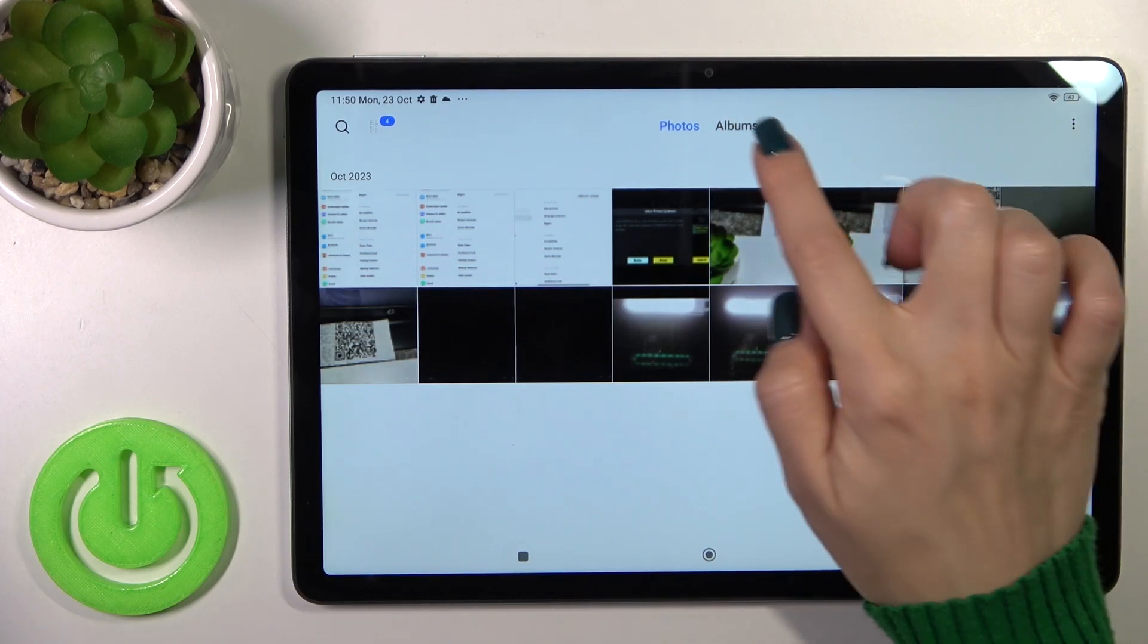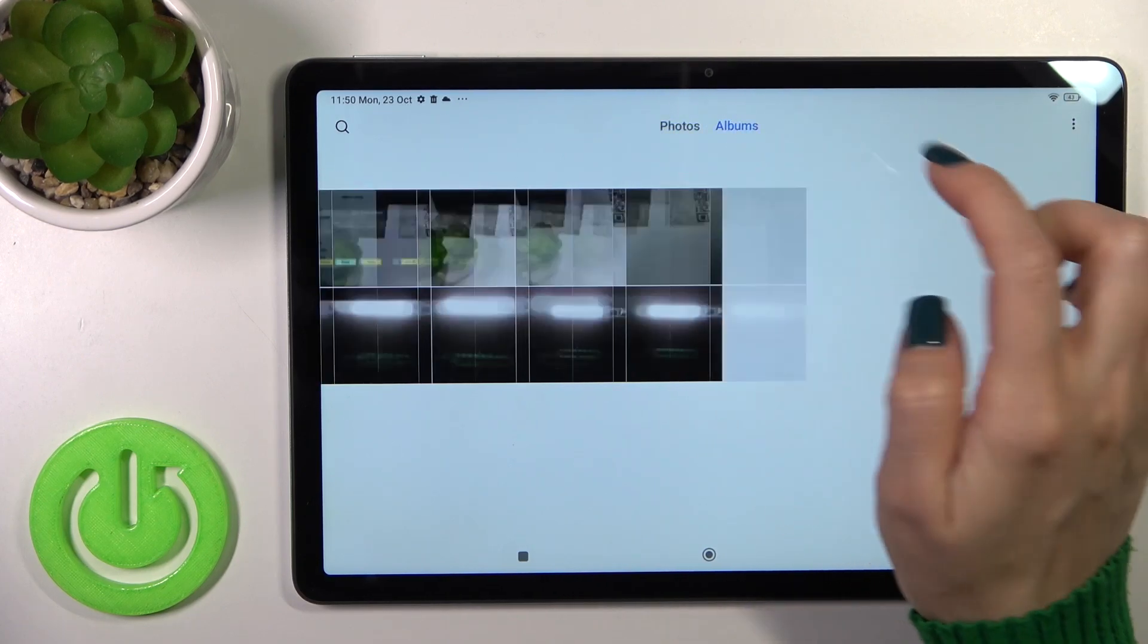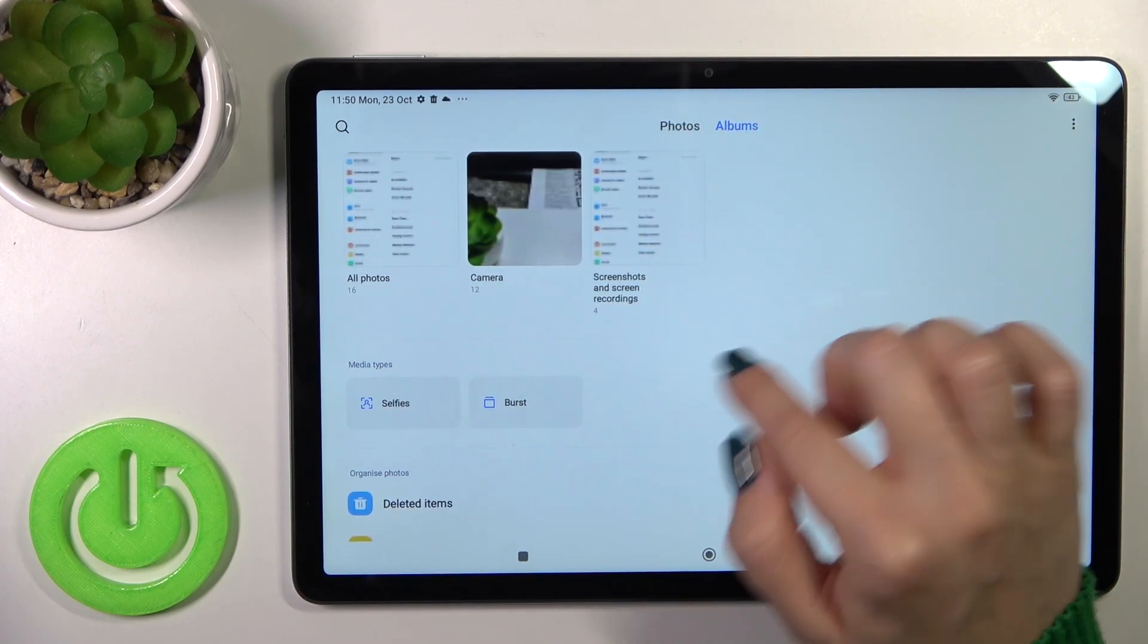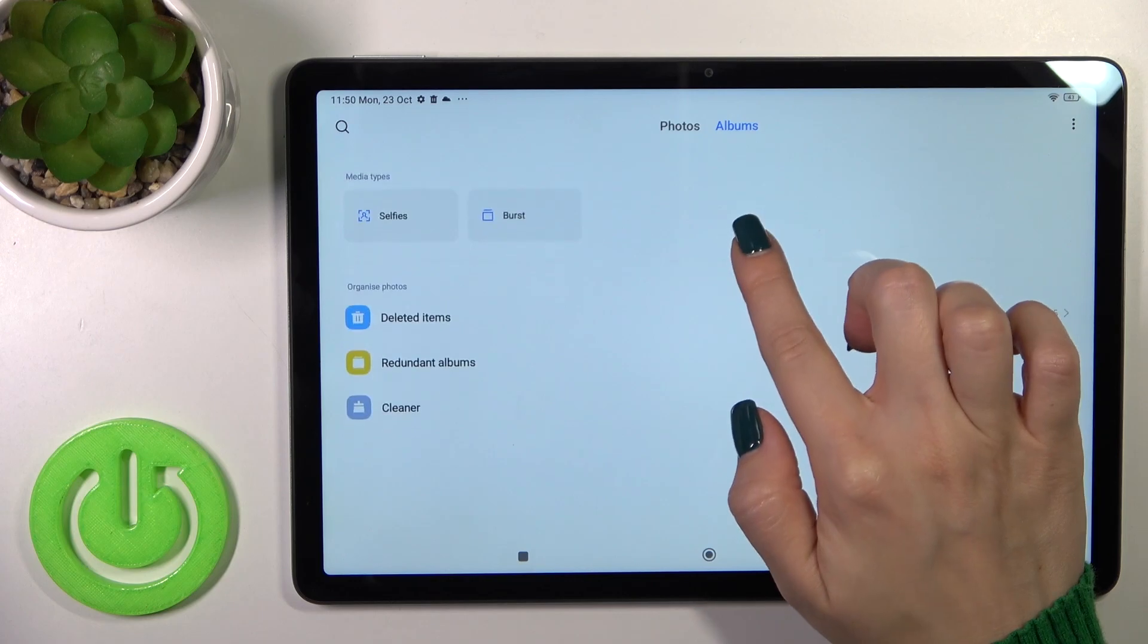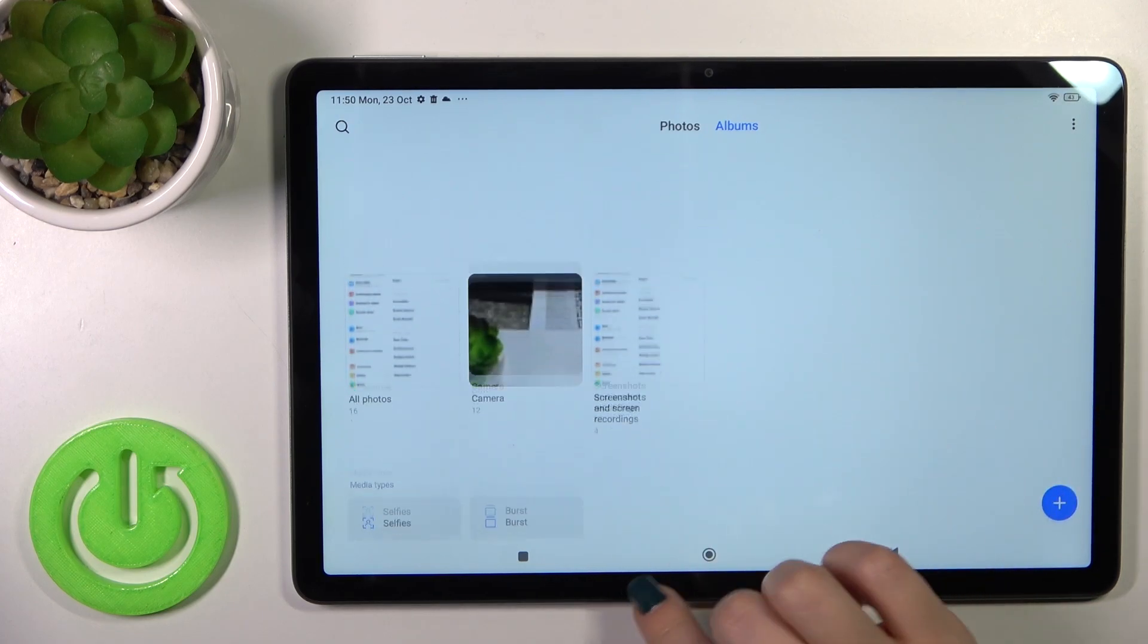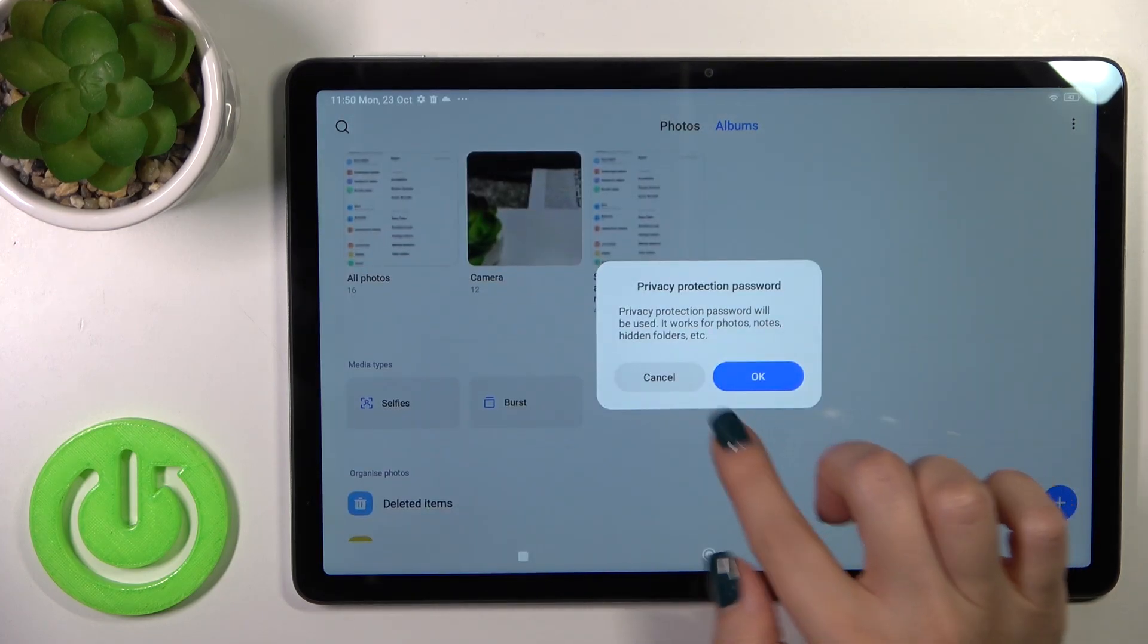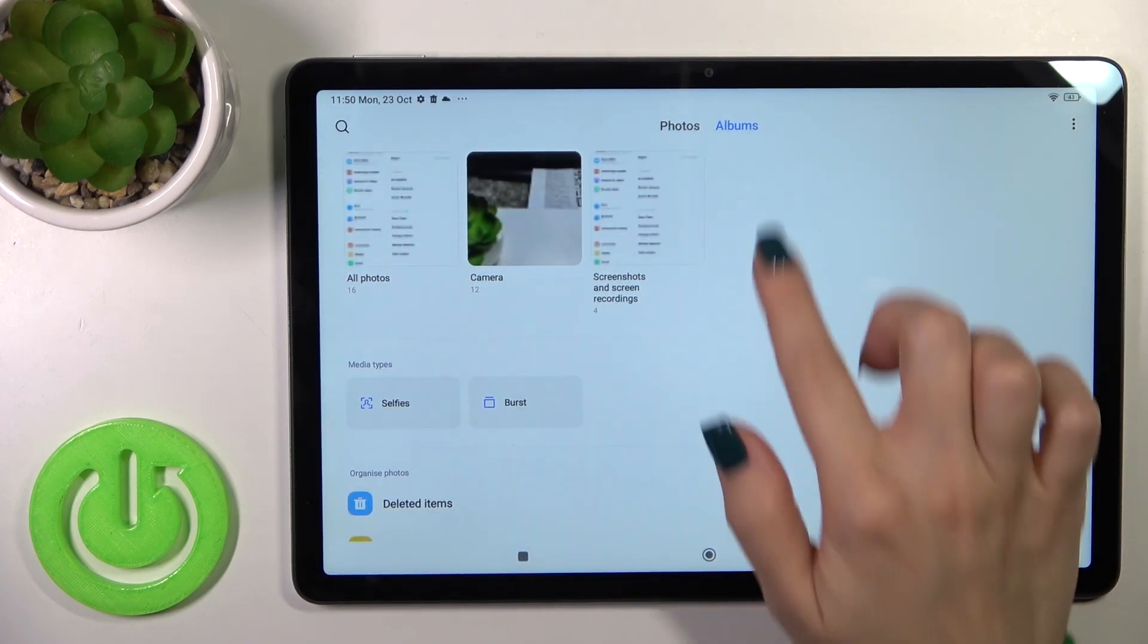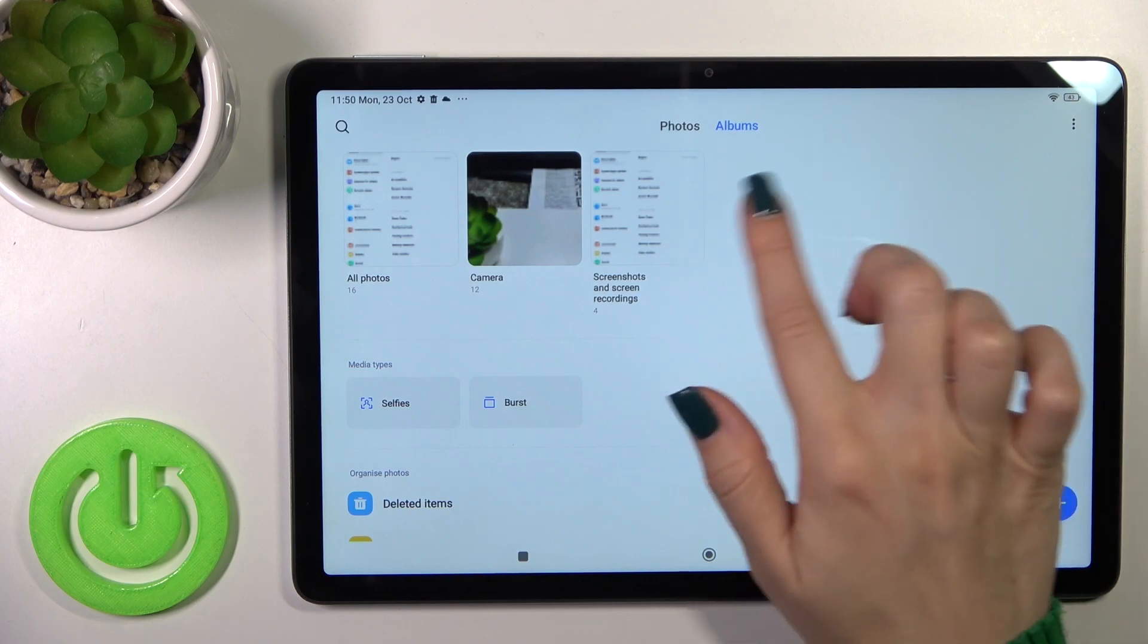To find the private photos, switch from photos to the albums tab.